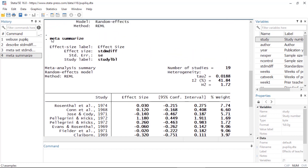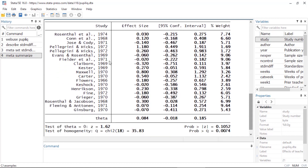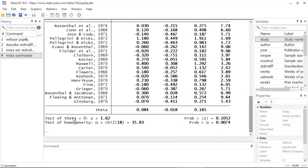Stata has issued the command meta summarize. In the results window I can see the number of studies, some statistics about the heterogeneity among the studies, the list of studies with the effect size and confidence interval for each, as well as the percentage of weight given to each study in the meta-analysis. At the bottom I can see a test of theta equal to zero — theta being our overall combined effect size — and a test of homogeneity.